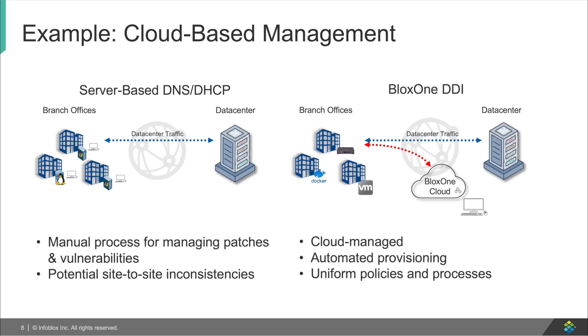Now if you compare that to BloxOne DDI, all these issues magically go away. As BloxOne DDI pushes updates from the cloud to the devices automatically, automatic provision occurs as new features are added to all BloxOne DDI appliances as they come out without you needing to lift a finger.